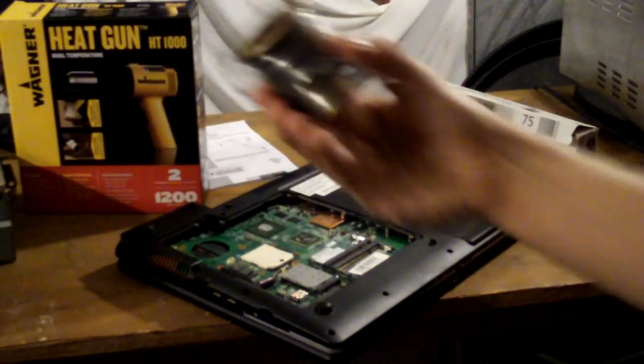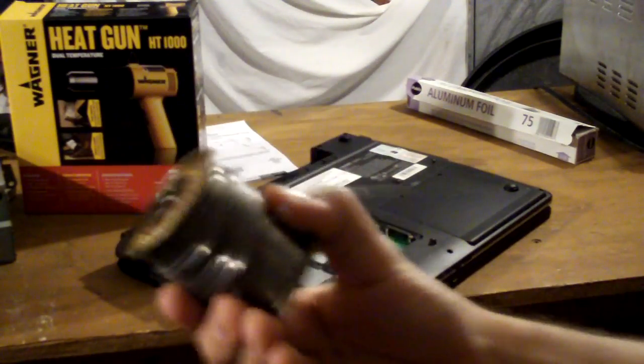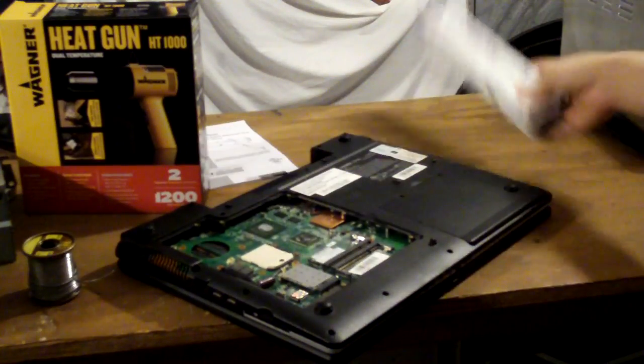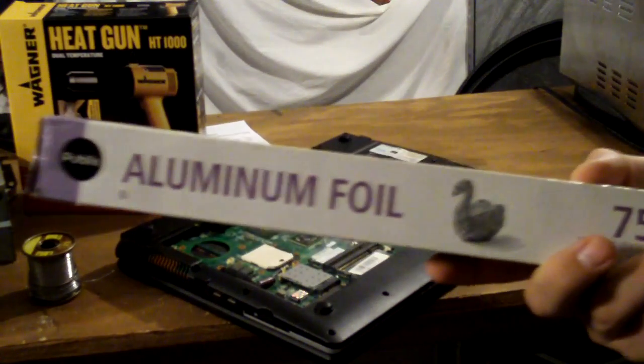And then we'll need just a little bit of solder, any type will do, and just aluminum foil to wrap the rest of the laptop.